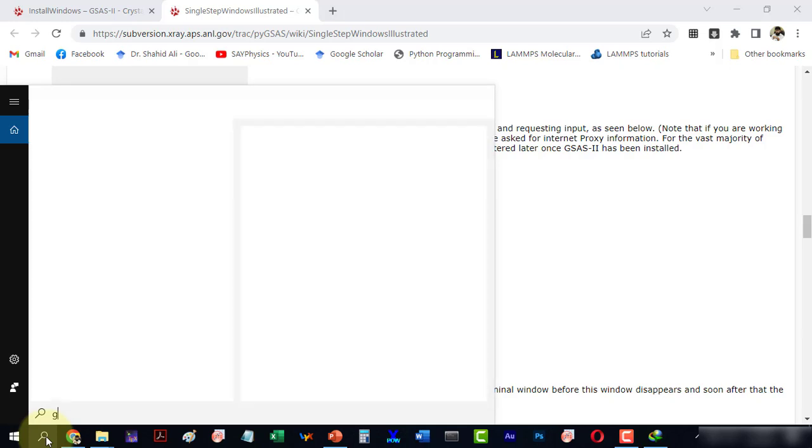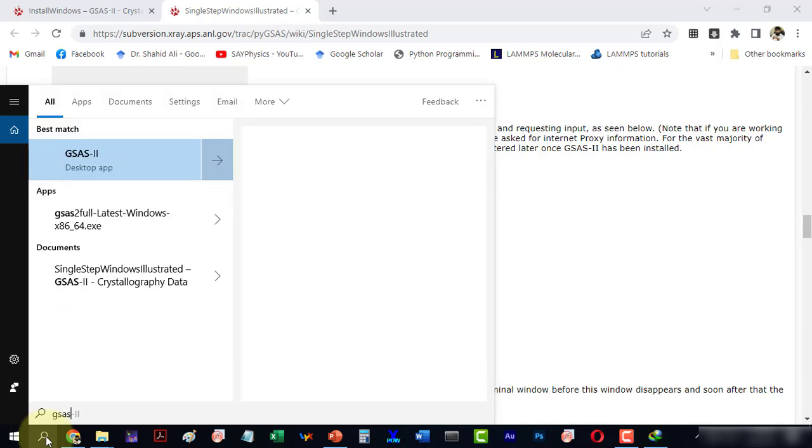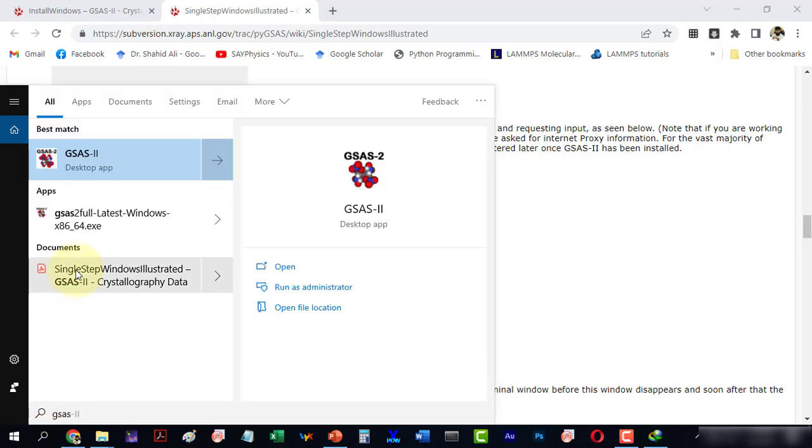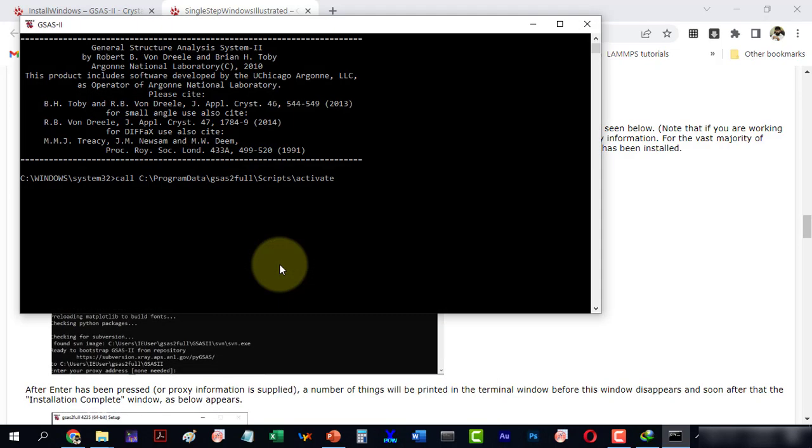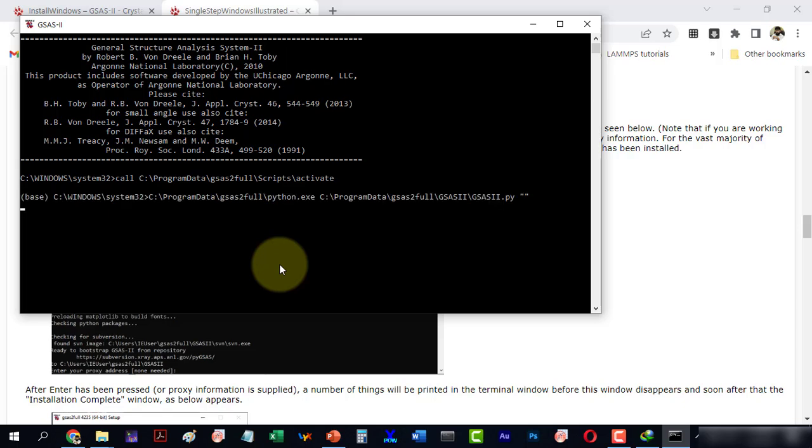To run the software, go to the start menu and type GSAS 2 to start the GSAS 2 software. This is the base window that will appear first and it will activate GSAS and Python.